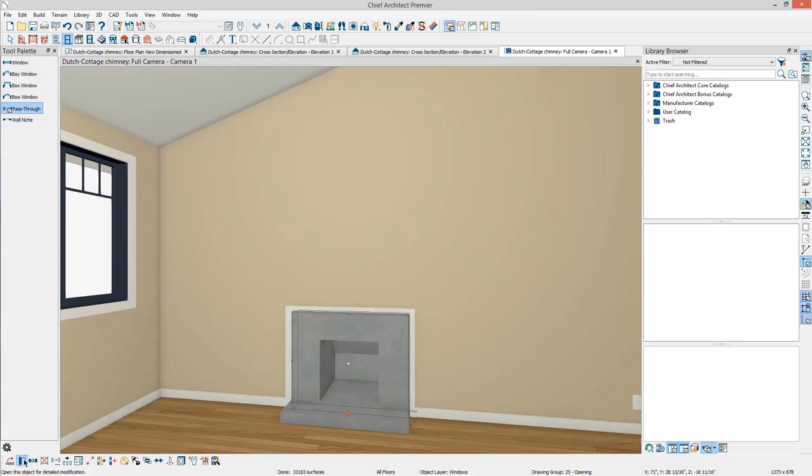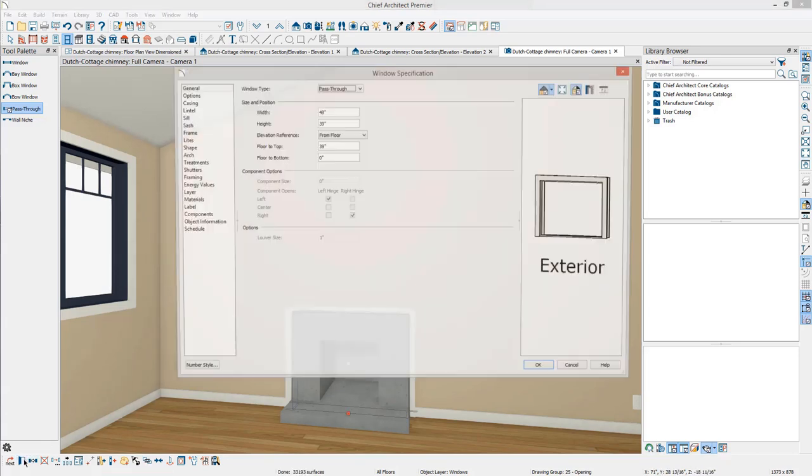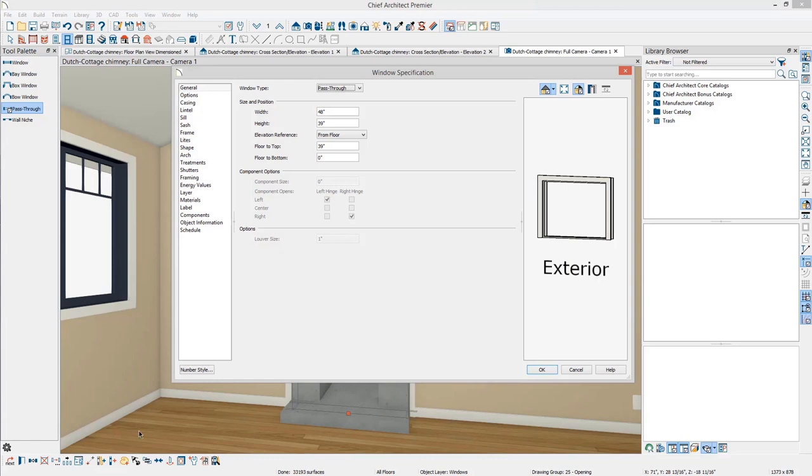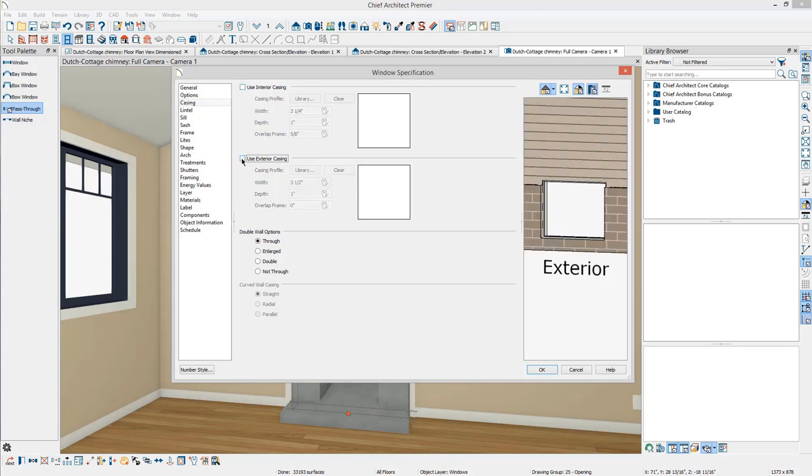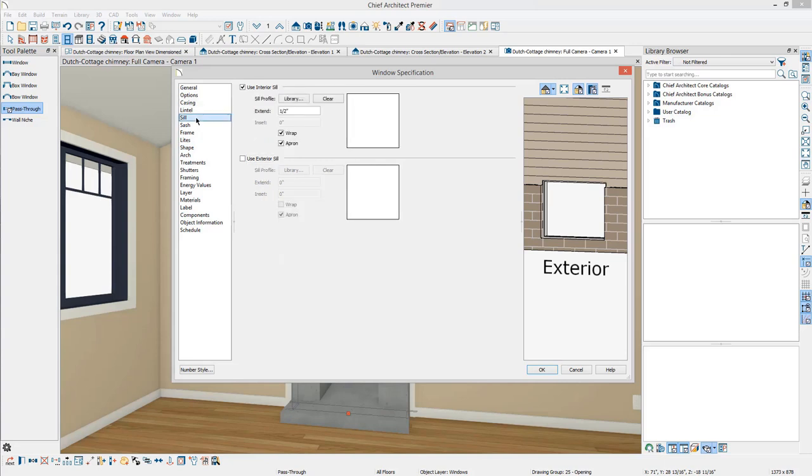Use Open Object again to reopen the specification. On the Casing panel, turn off Use Interior Casing and Use Exterior Casing. On the Sill panel, turn off Use Interior Sill as well as Use Exterior Sill, if necessary.